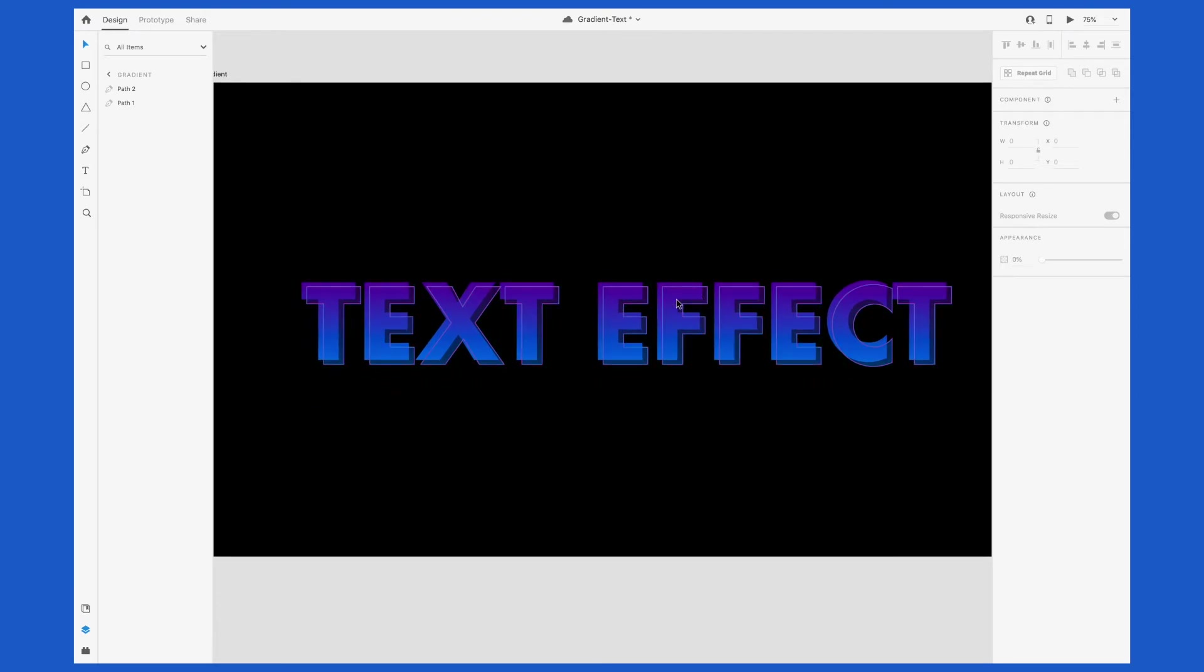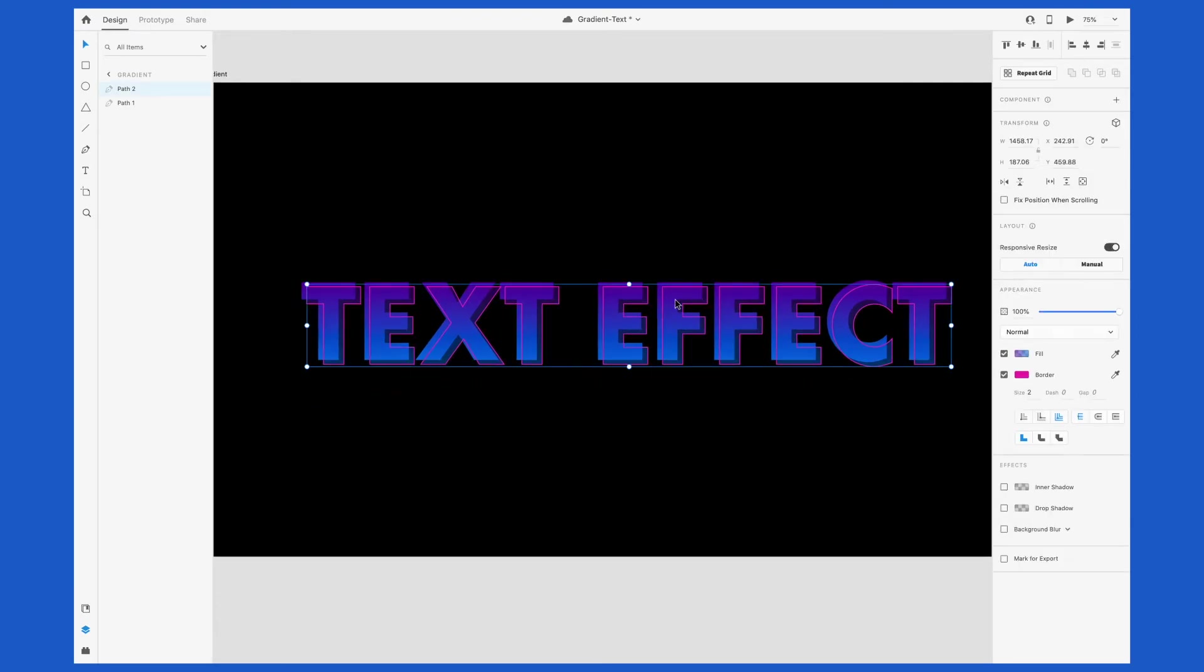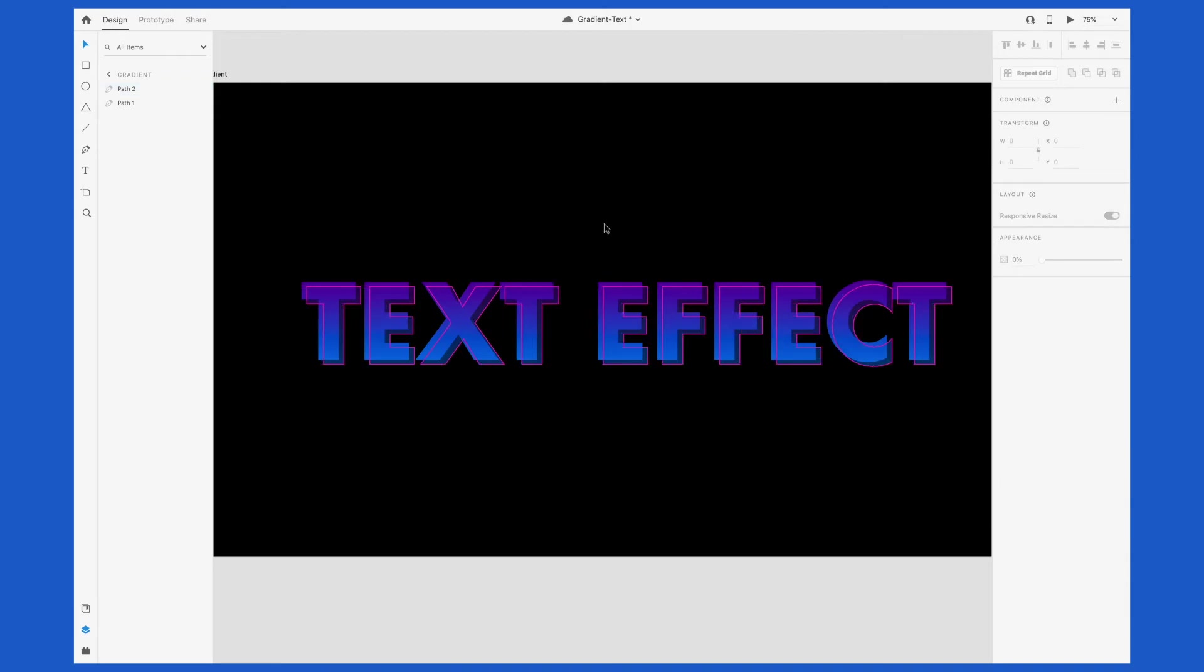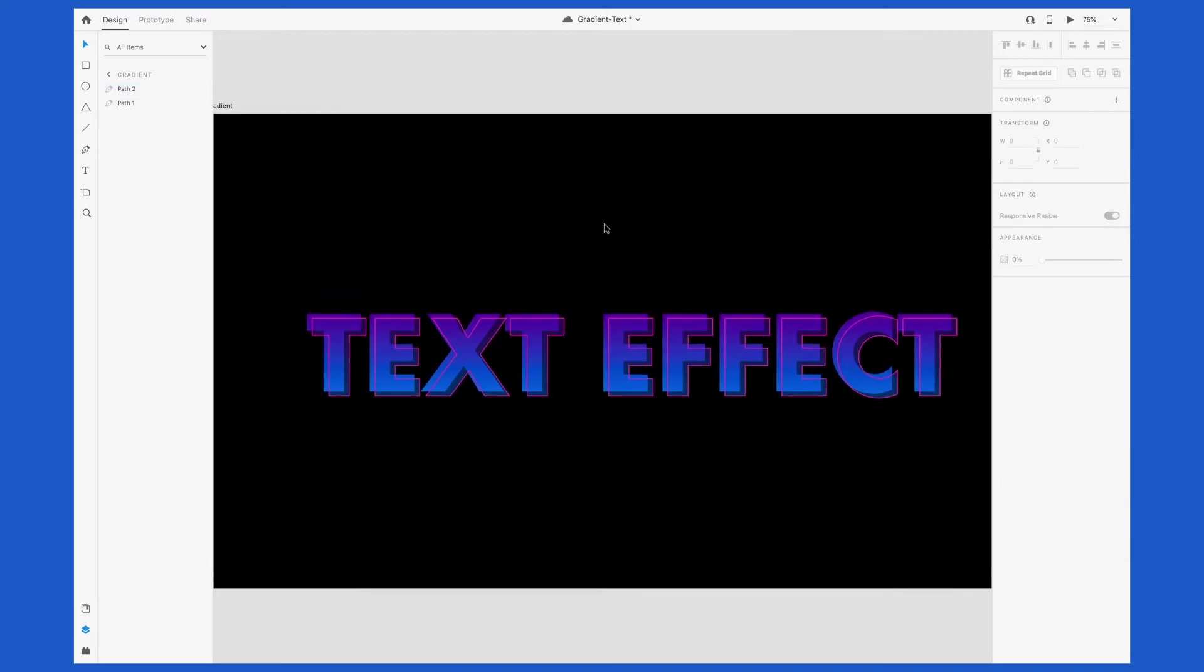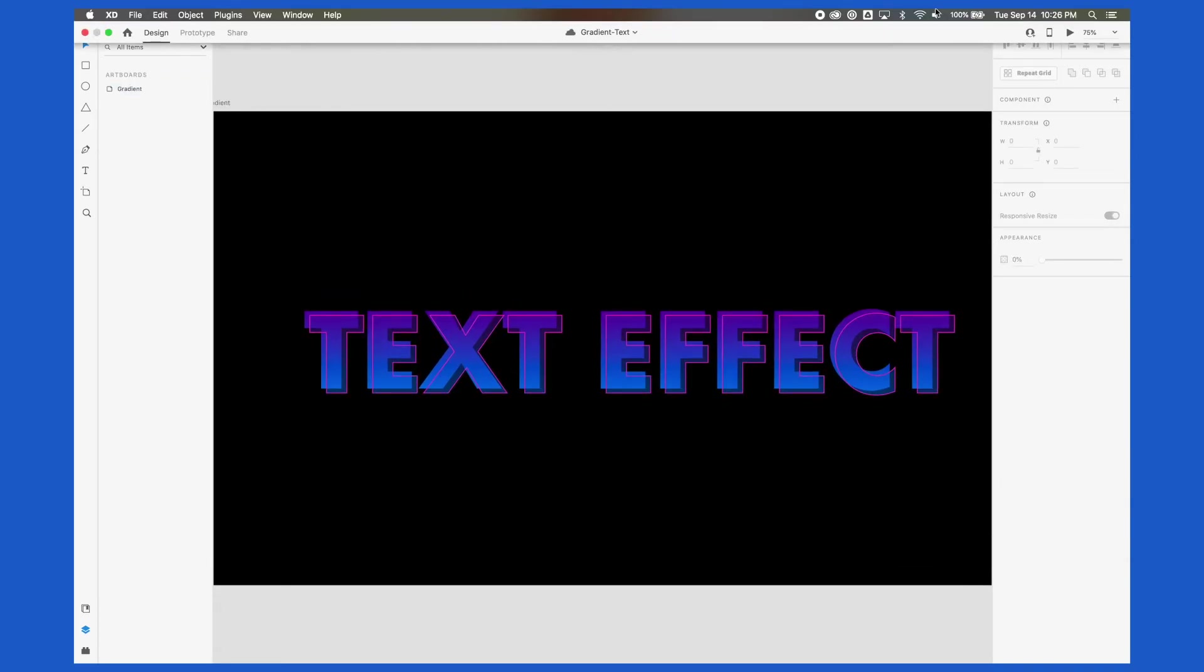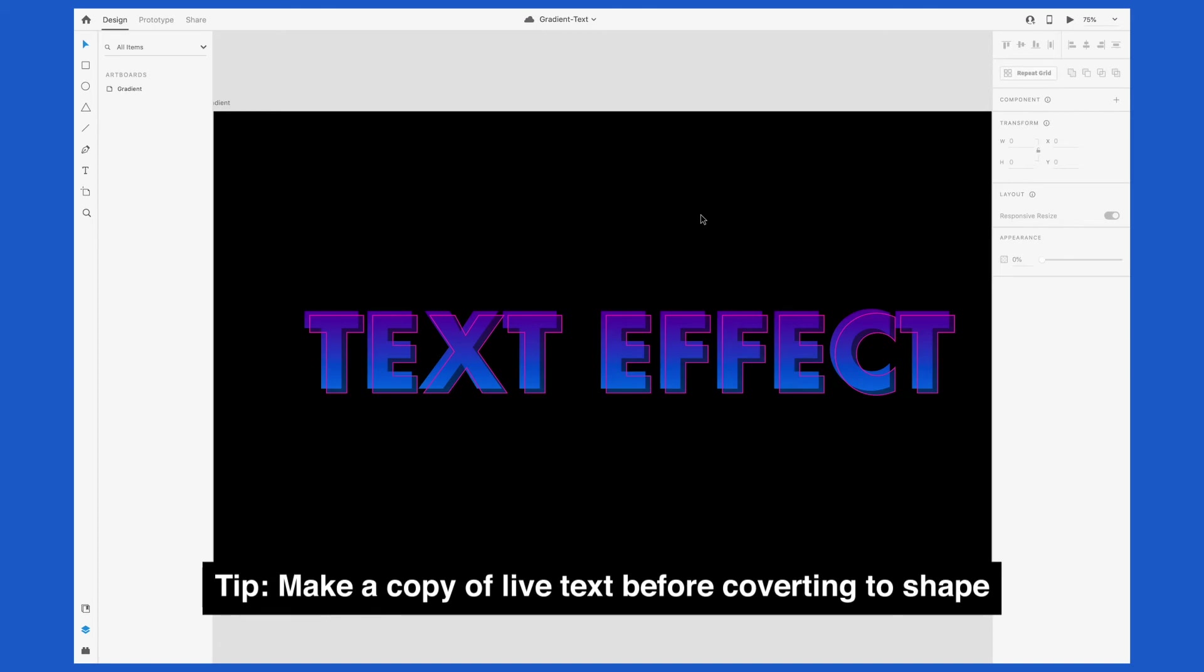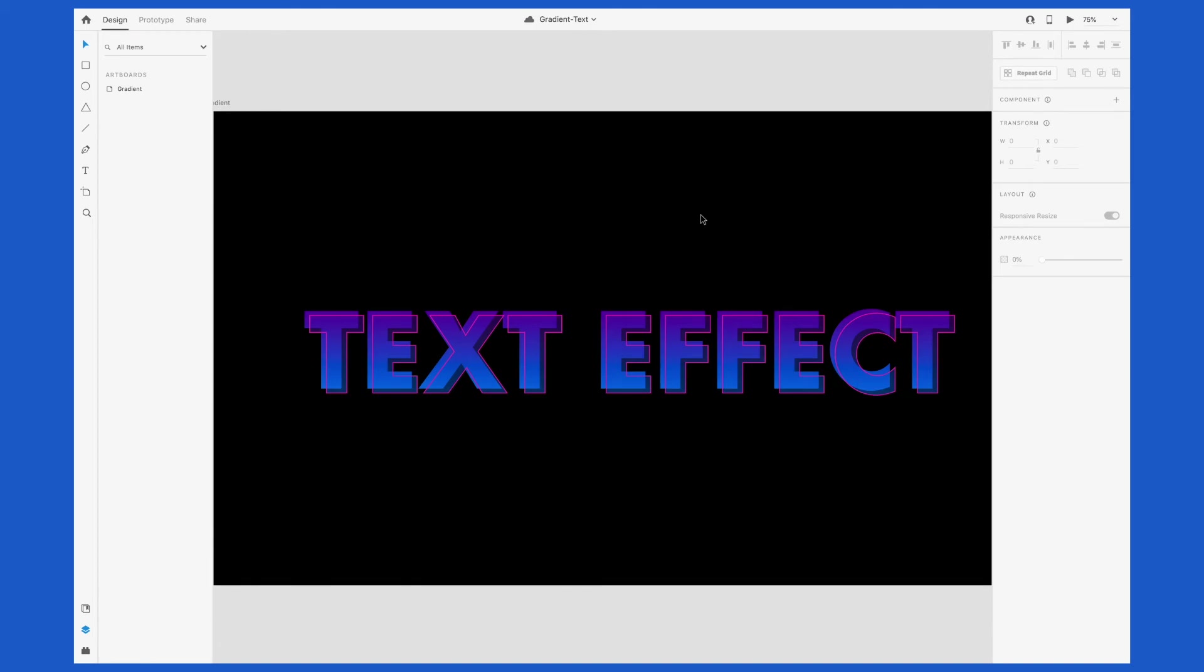A key note here is to remember that this is now a shape. So if you double click, you see all of these anchor points. This means you can no longer edit the text. So if you change your mind and you want to change what the text says, you would have to recreate this whole thing over again, which is why I usually recommend creating a copy of your text before you outline it. That way you don't have to start over completely from scratch.